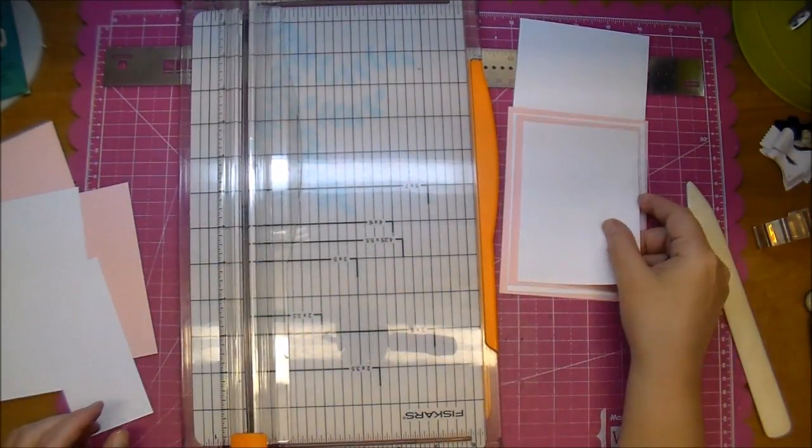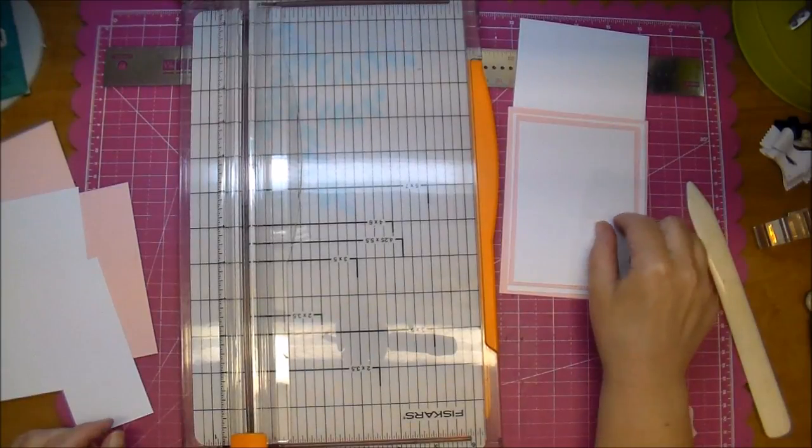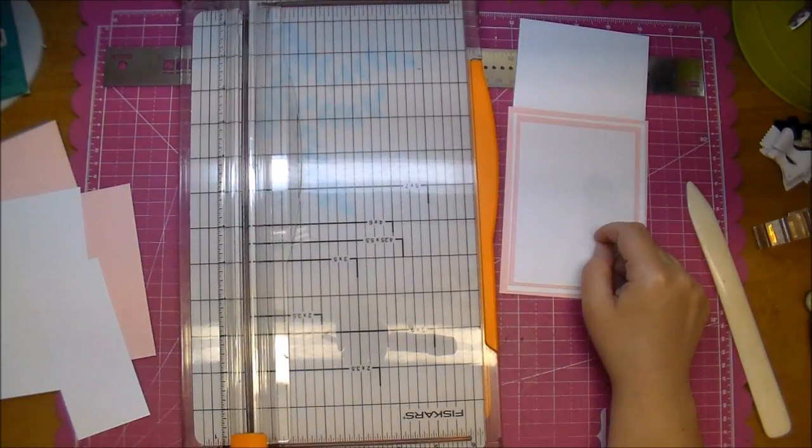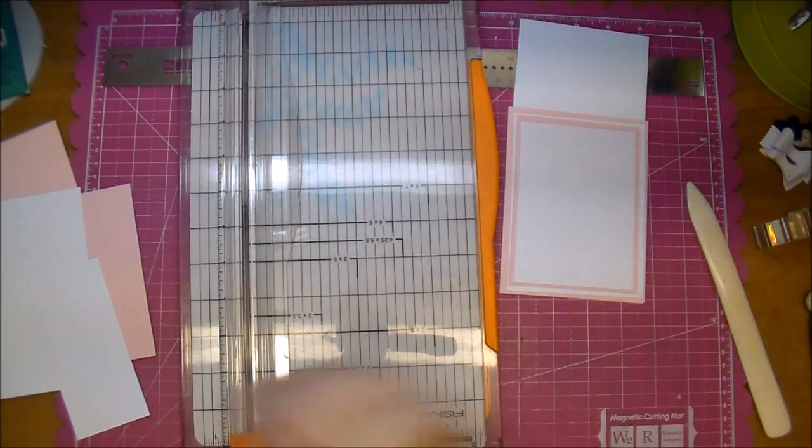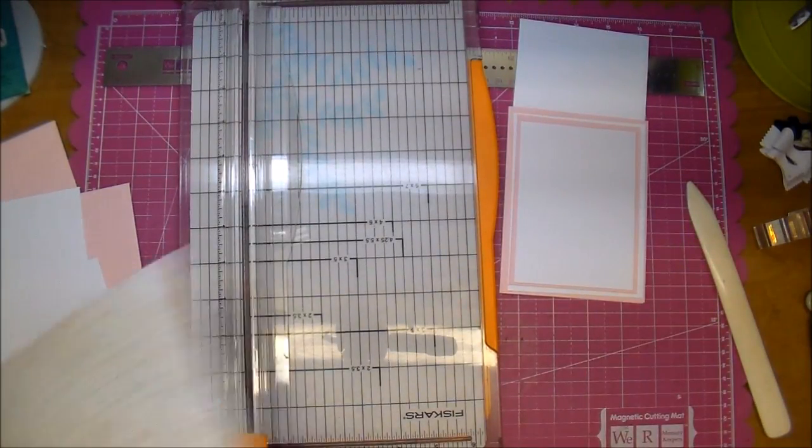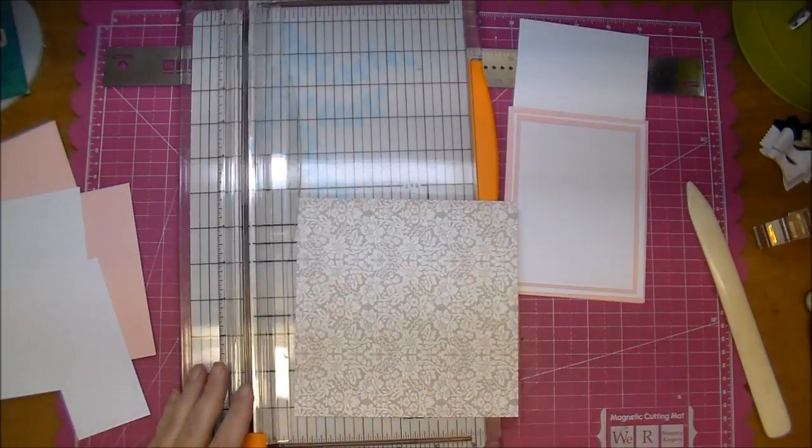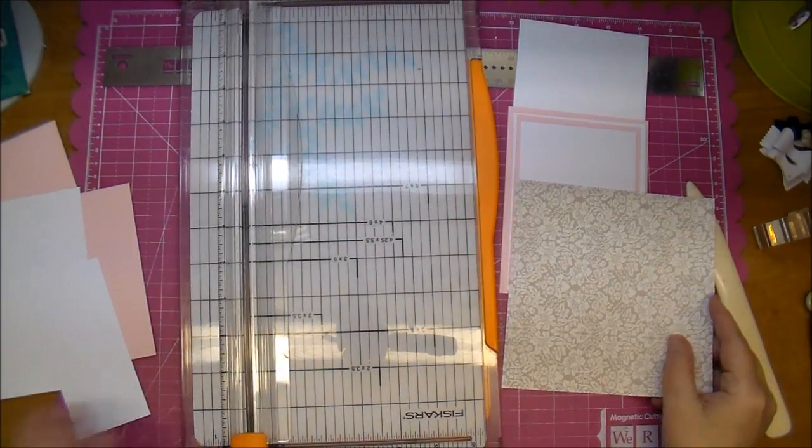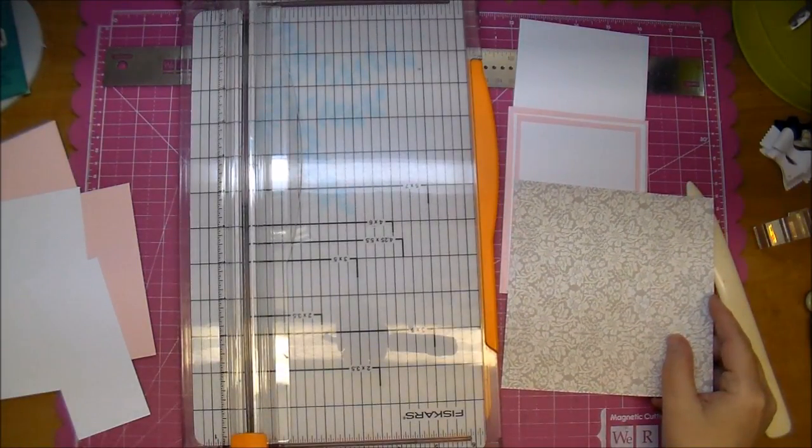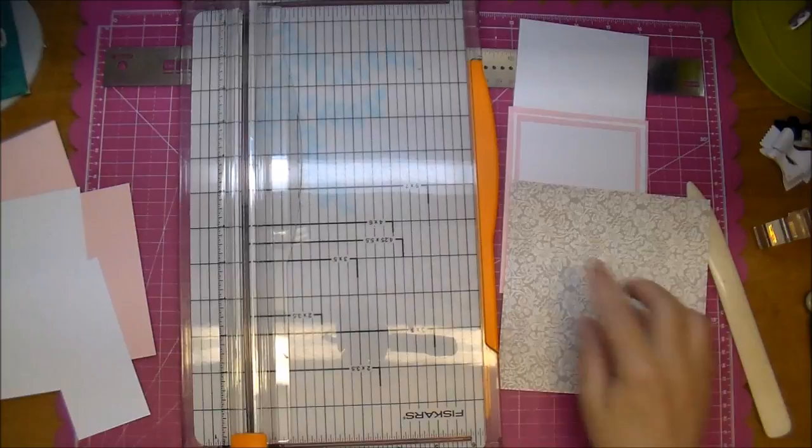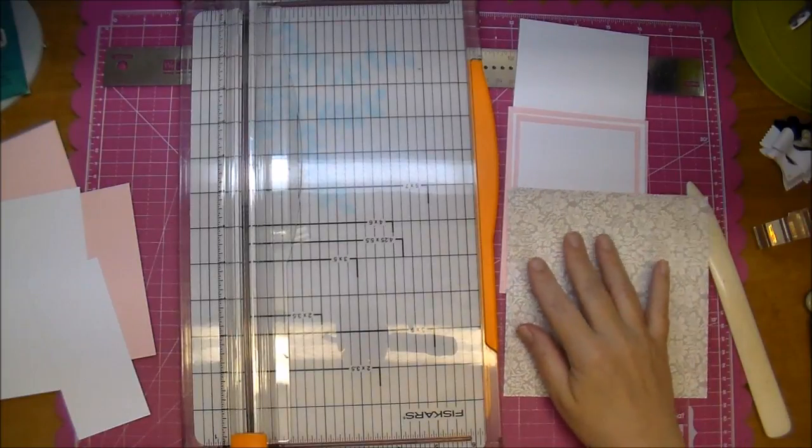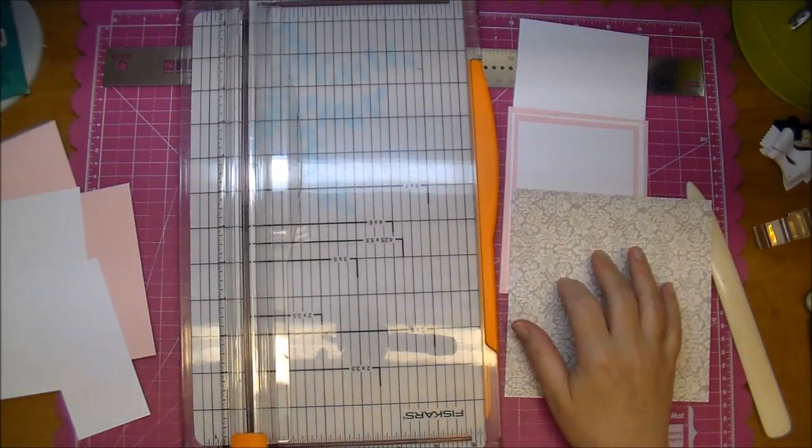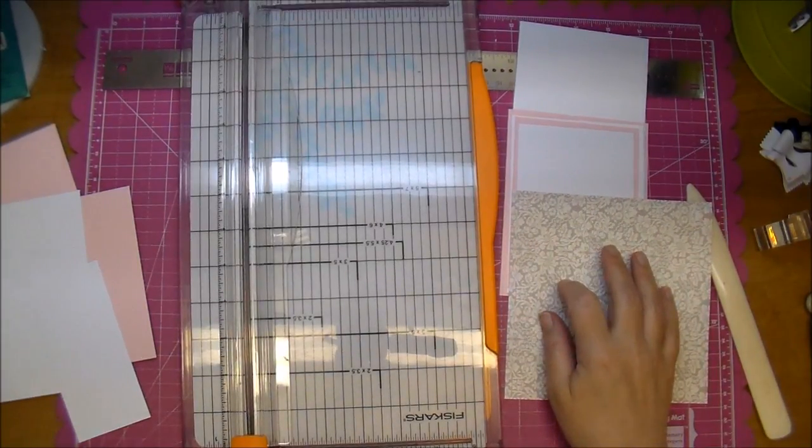That's going to layer on top, and now lastly we want to cut our pattern paper and this is going to sit at the bottom of our card, and I'm not sure I like that together. So let me pull out another piece.